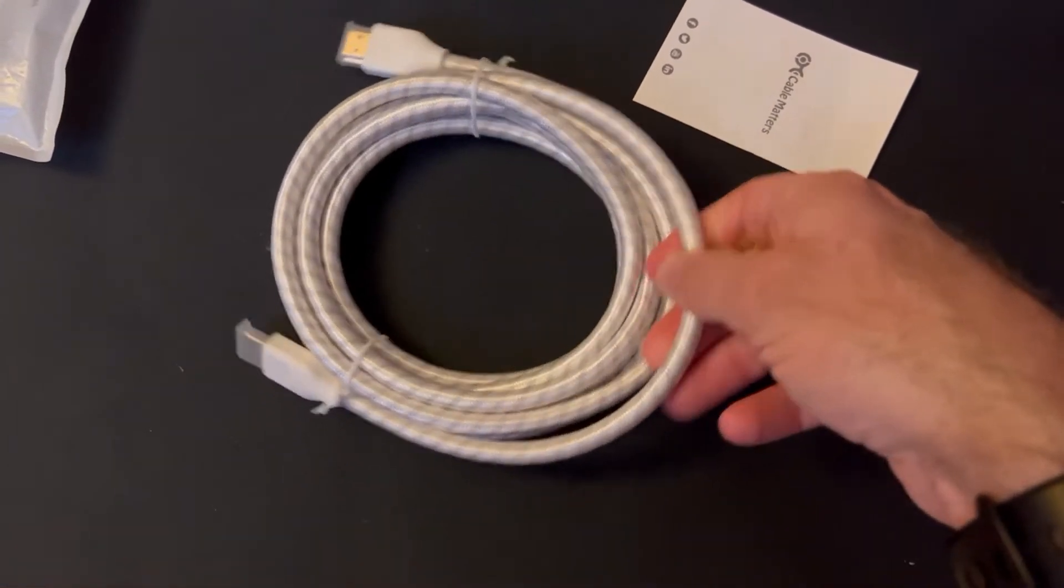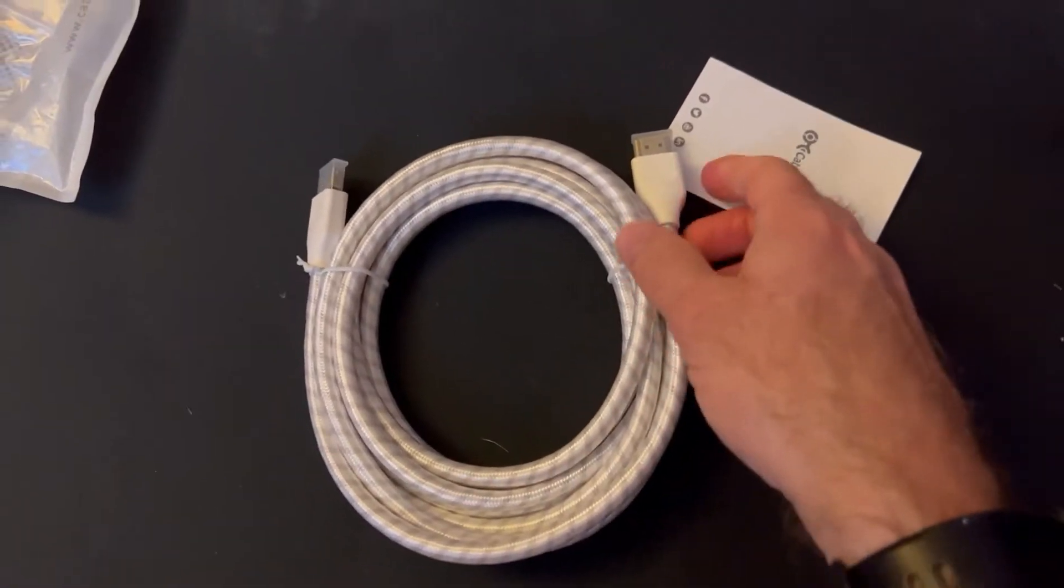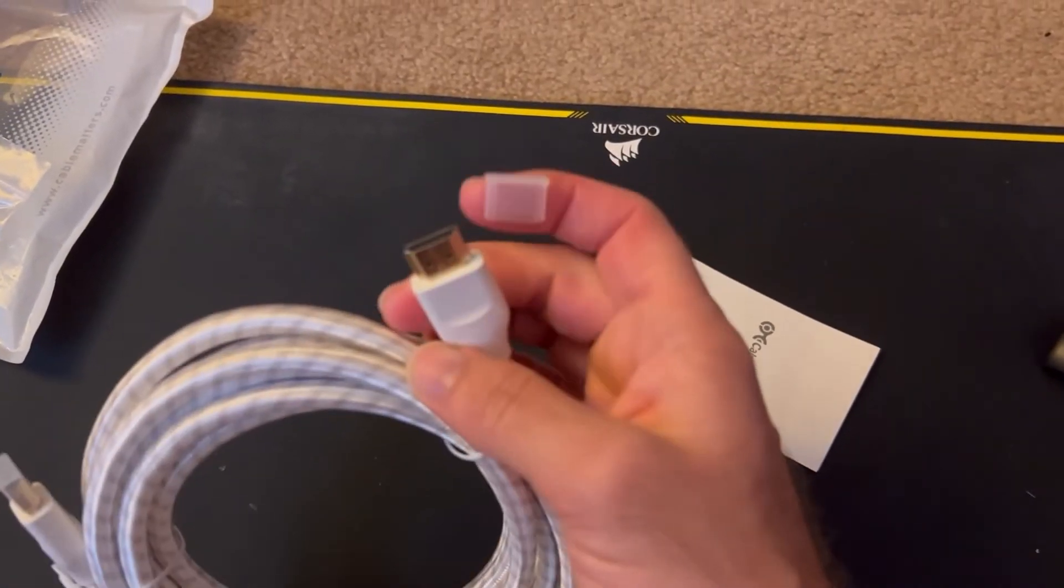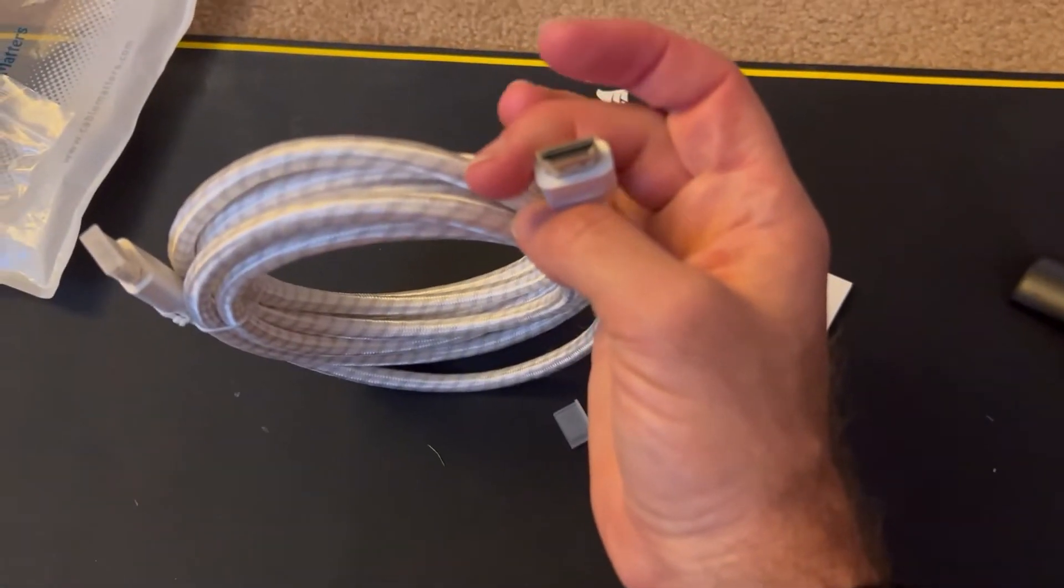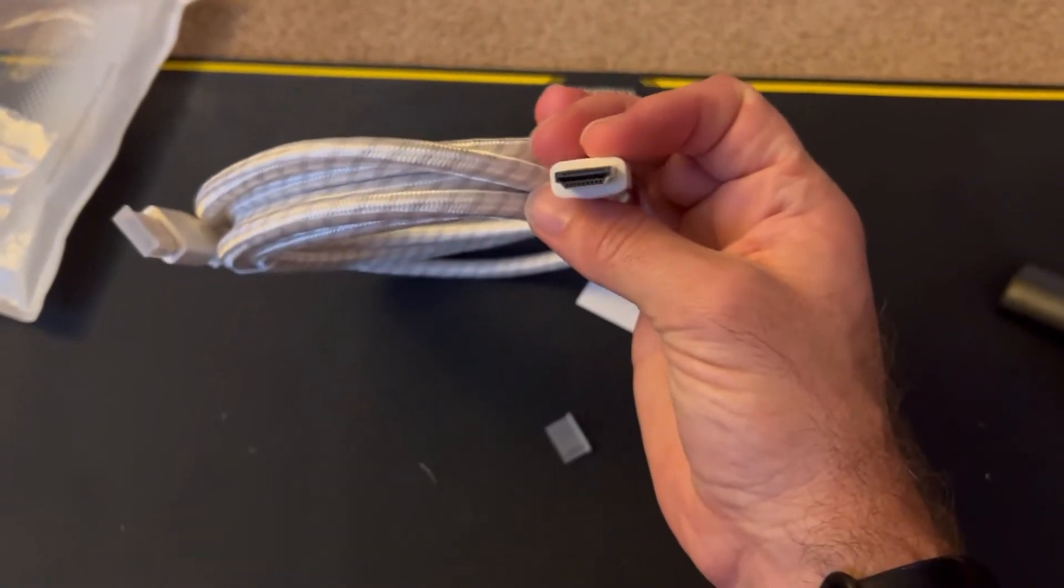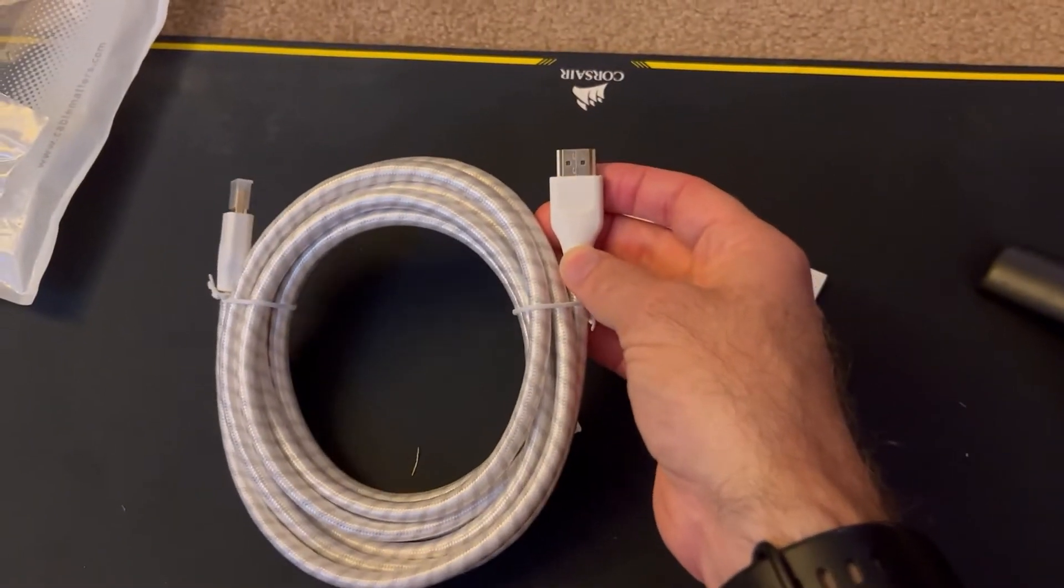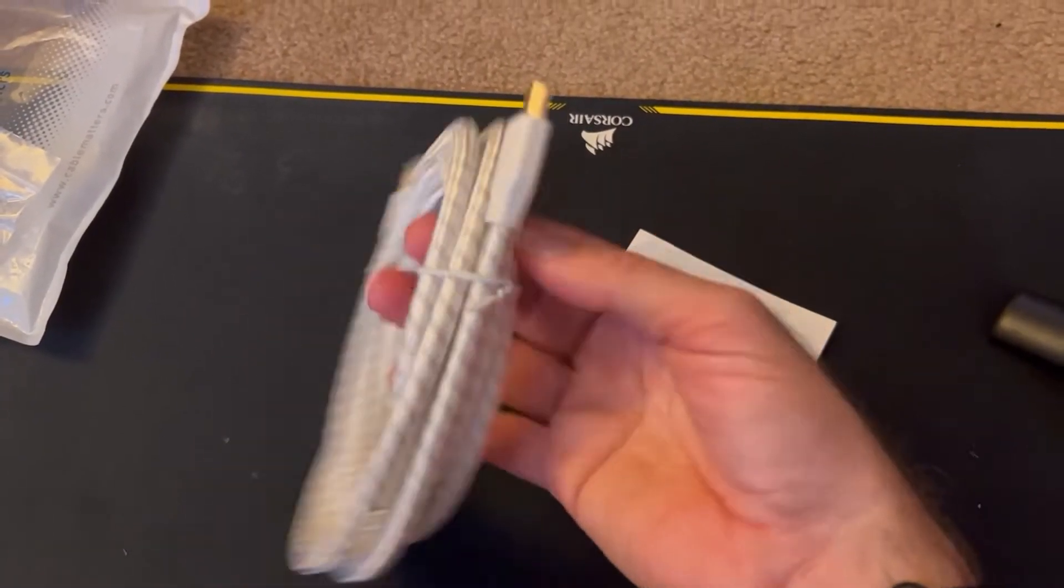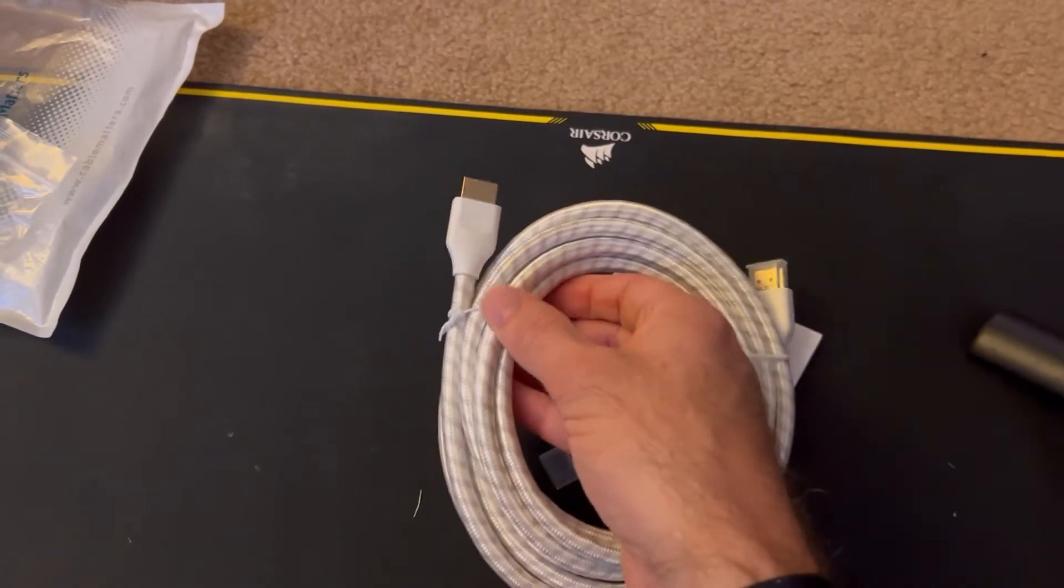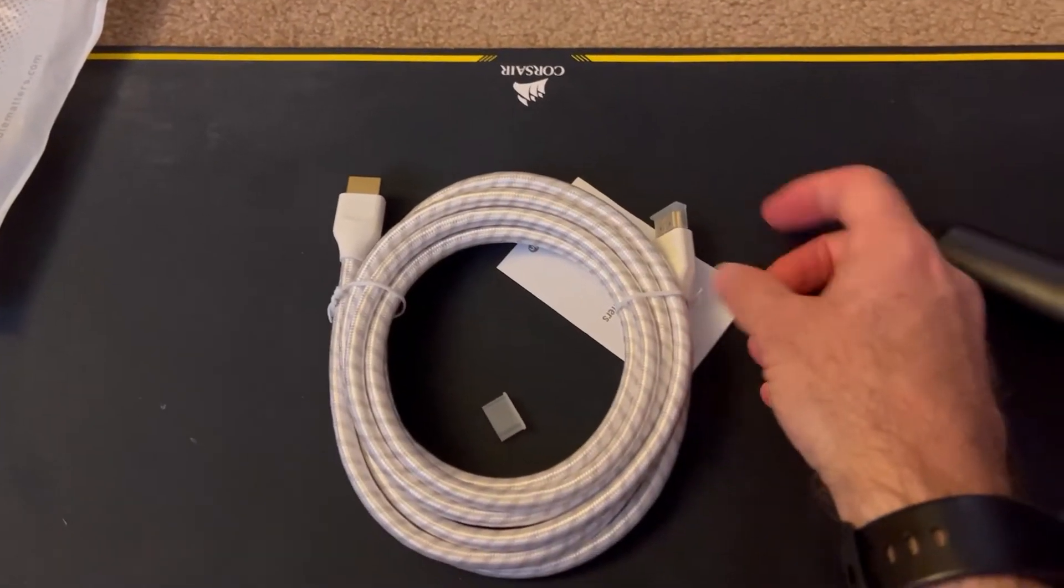It's got this nice braiding on the outside and the connectors are pretty standard looking, honestly. No complaints, no real pluses or minuses, it's a very standard looking cable.